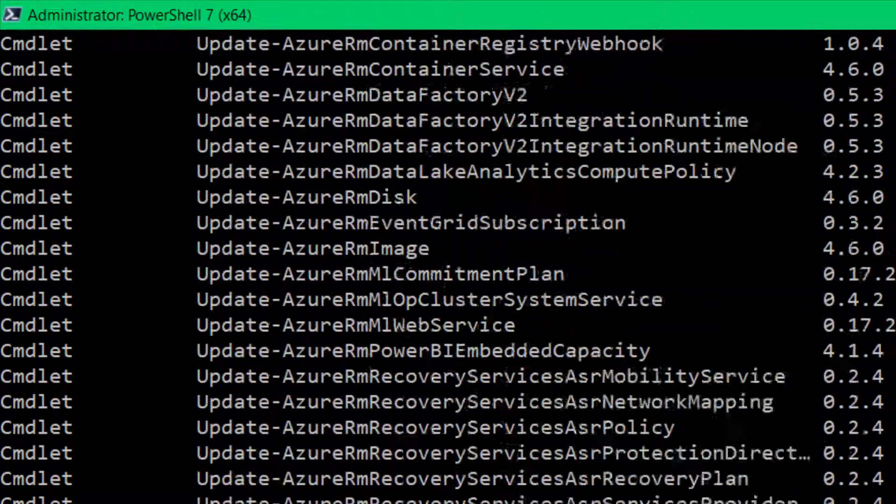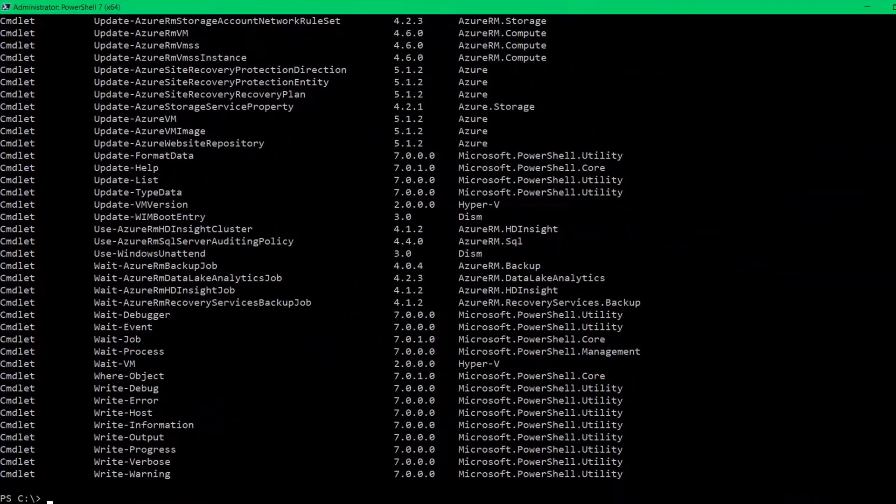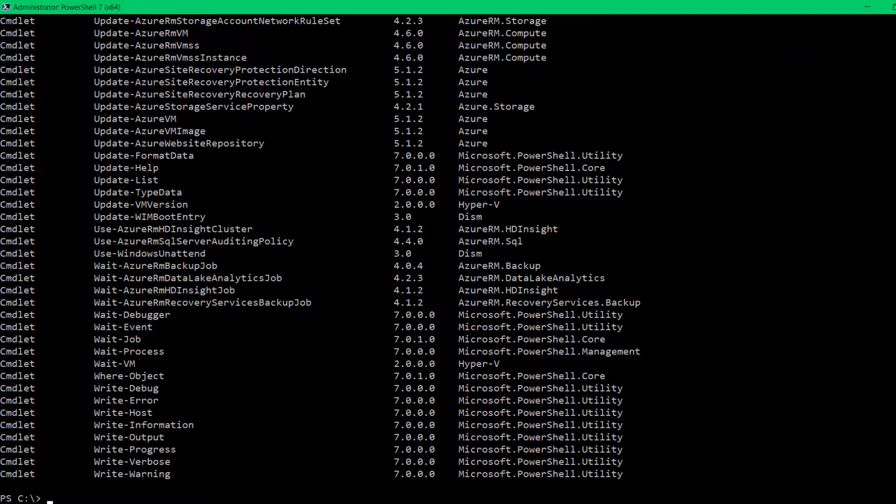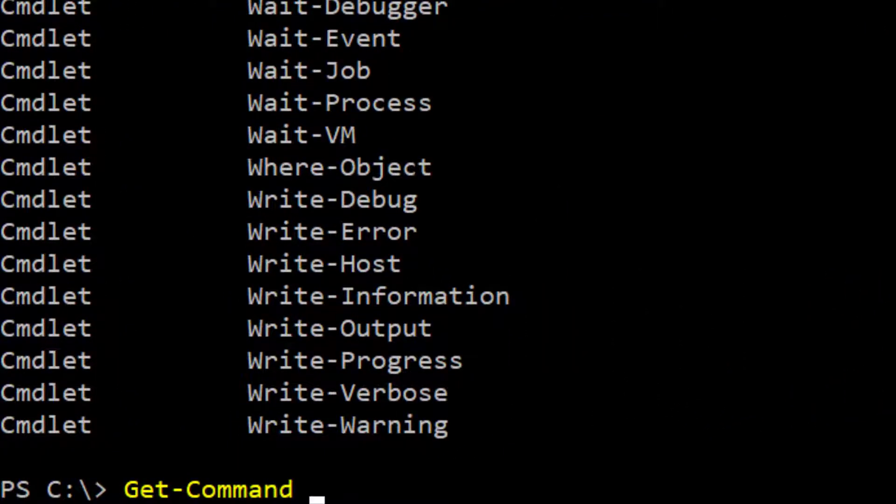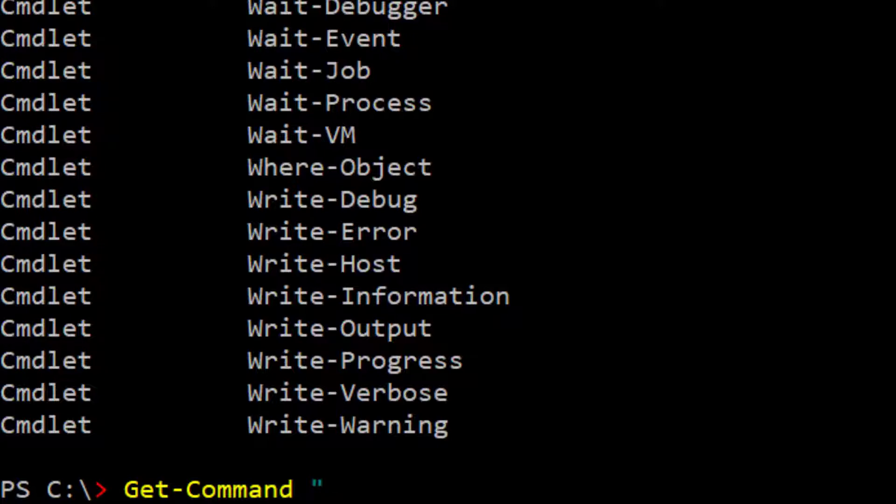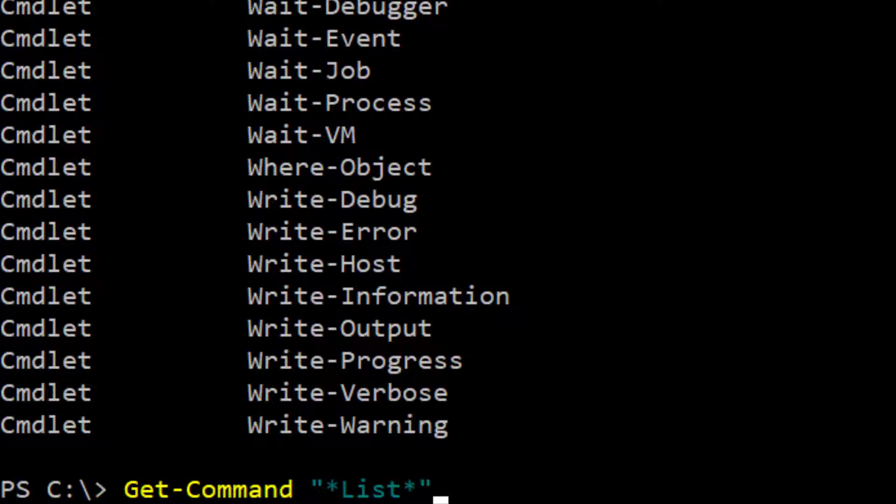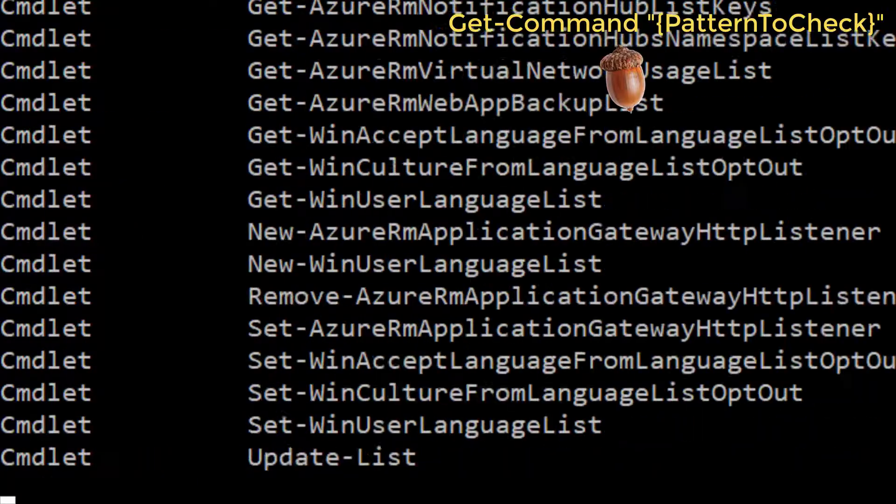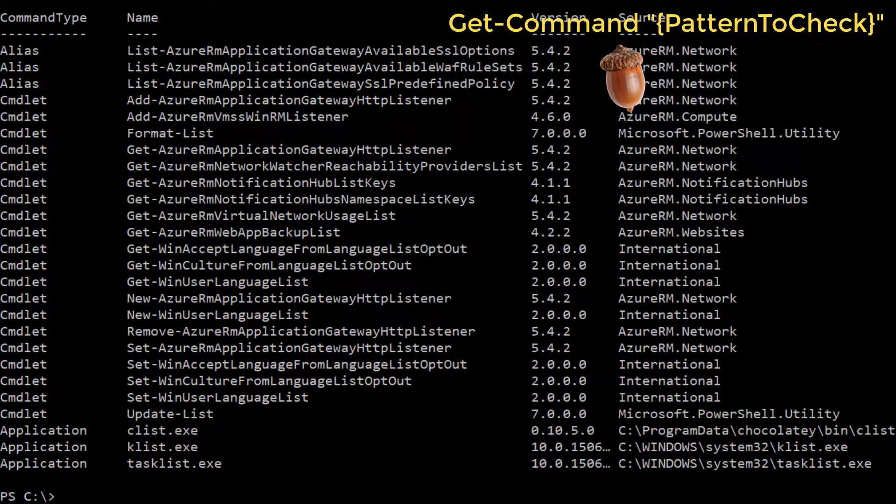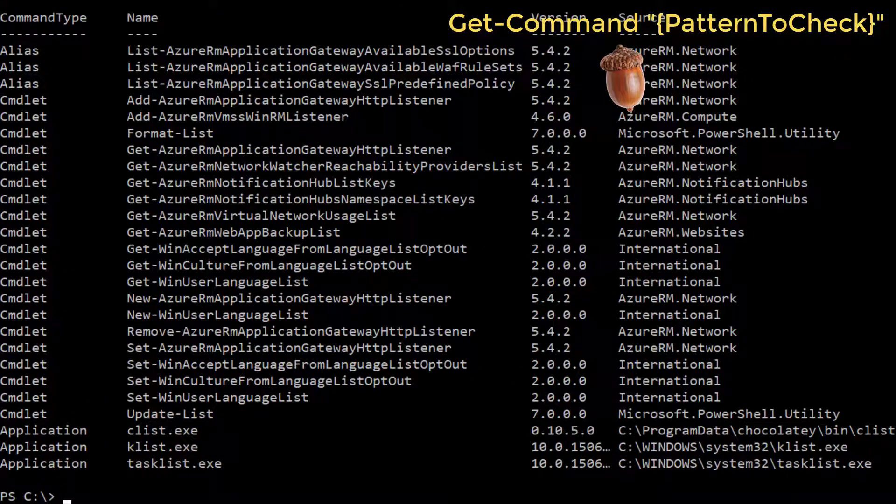So now you can also do matching syntax, right? A typical kind of star question mark type syntax with the parameter that you're passing as a matching criteria for the command. So let's say I want to find all of the commands that reference a list somewhere in the name. So I do star list star. There you go. Those are all the commands that have list in the name there.